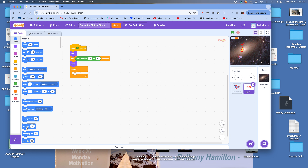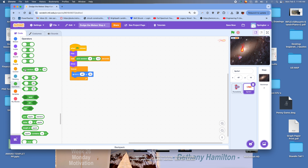We're going to have it go to a random X position and a set Y position, just like the butterflies. I'll use a random operator for X — the left side of the screen is about -240, so I'll use -230 to stay off the edge, and go all the way to 240 on the right. The Y will be positive 180, which is the top of the screen.